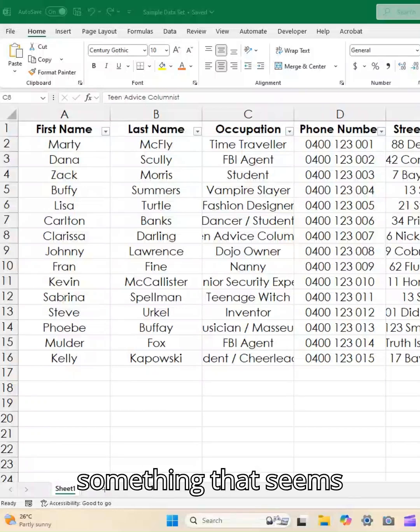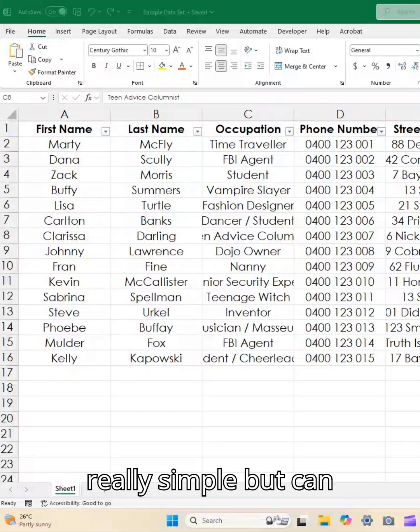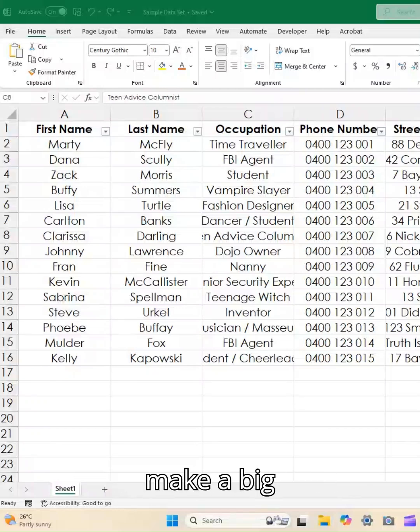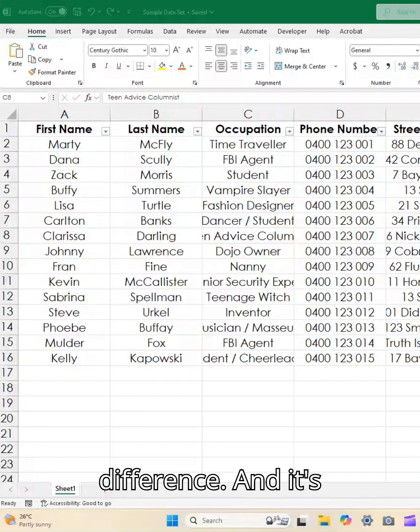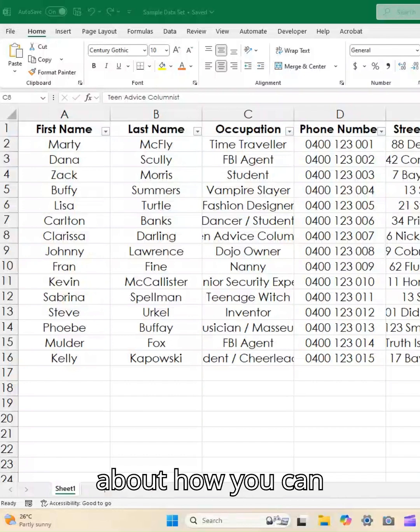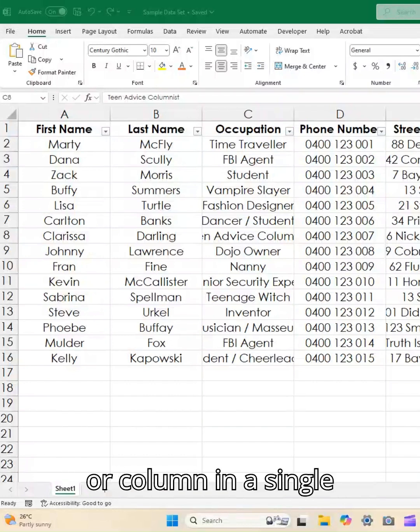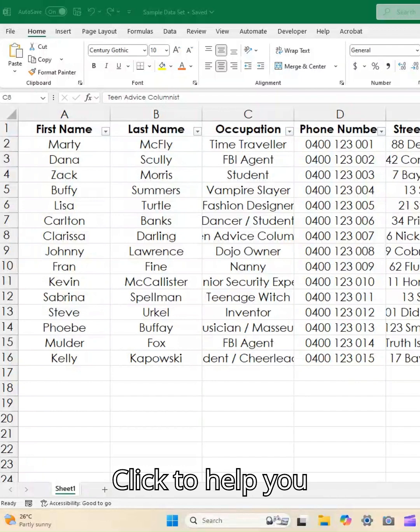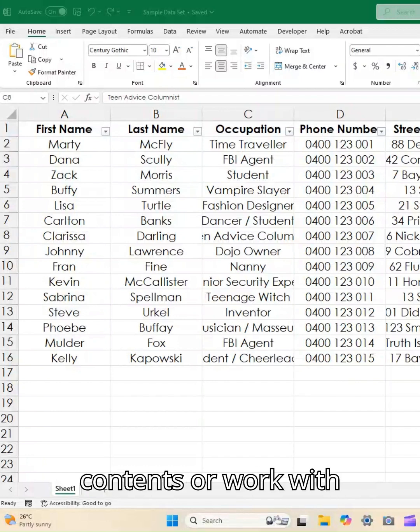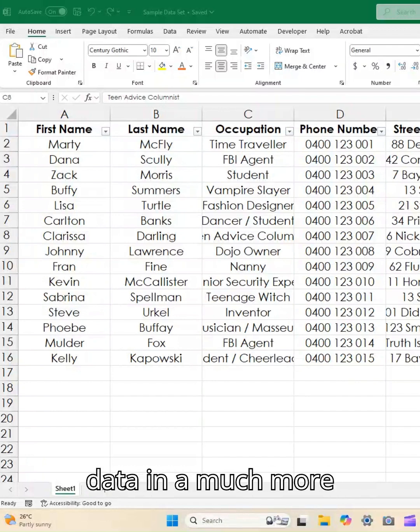It's about how you can select an entire row or column in a single click to help you format or clear contents or work with data in a much more effective way.